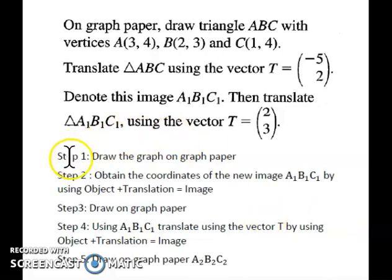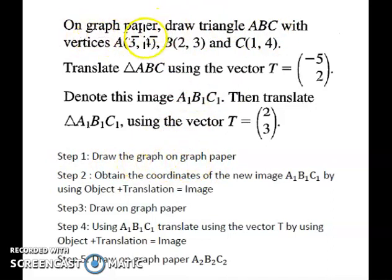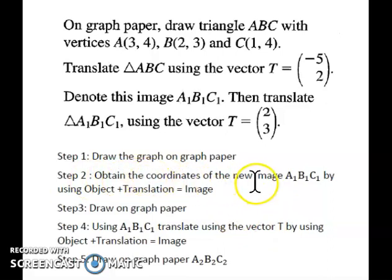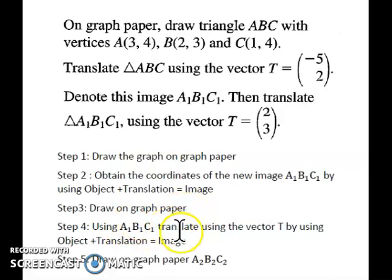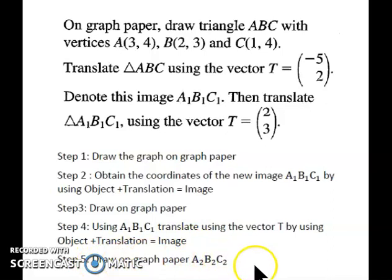To recap the steps: step one, draw points A, B, and C on the graph paper. Step two, perform the first translation and obtain the coordinates of the new image A1, B1, C1 using object plus translation equals image. Step three, draw A1, B1, C1 on the graph paper. Step four, using those new image coordinates, translate again using the second translation vector to get A2, B2, C2.